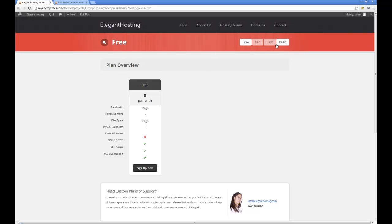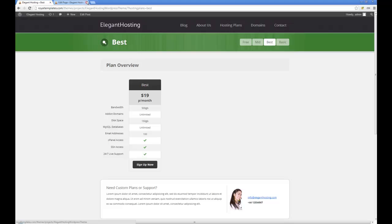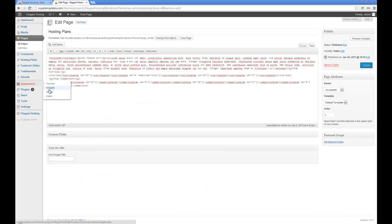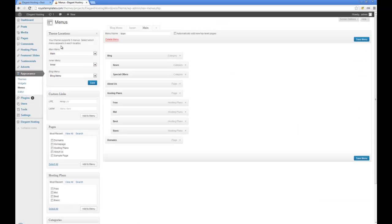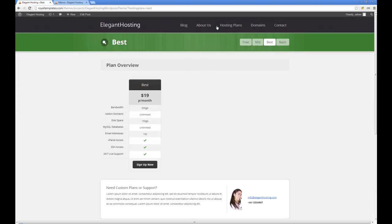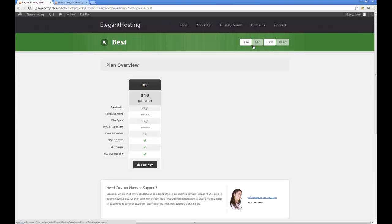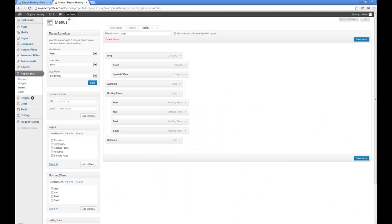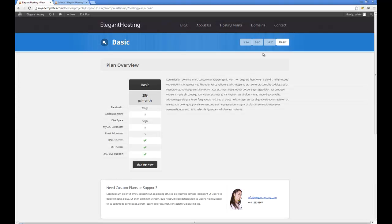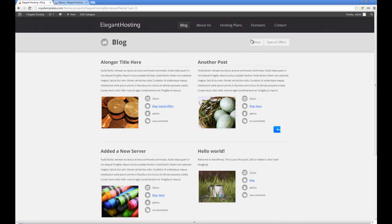The only other thing added automatically is the navigation. This is just a menu position. If you go into the menus, we have three positions. Main menu is the primary navigation. Inner menu shows up on the single hosting plans pages, so you can put in the other options. And finally we have the blog menu, which shows up on archive pages such as the blog, so you can put in subcategories.